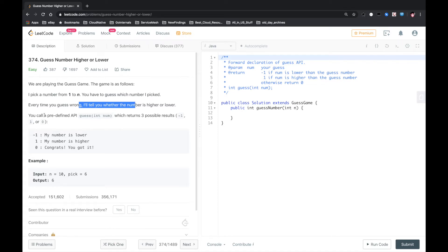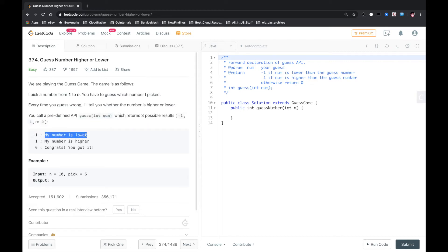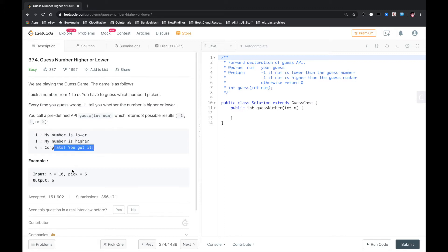You call a predefined API which returns three possible results: negative 1 means my number is lower, 1 means my number is higher, and 0 means congrats, you got it.